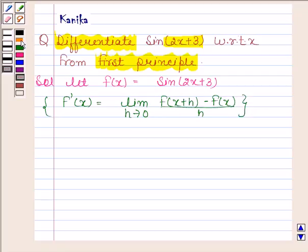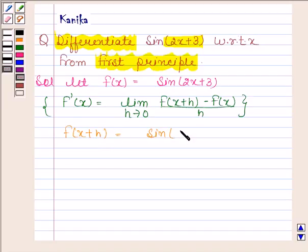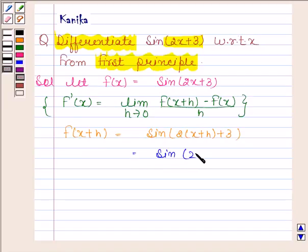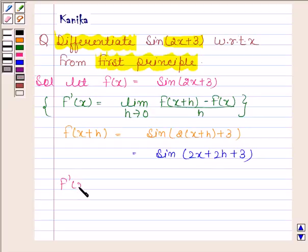For finding f'(x) we will first need to find f(x + h). Now f(x + h) is equal to sine of 2 into (x + h) plus 3, and this is equal to sine(2x + 2h + 3).